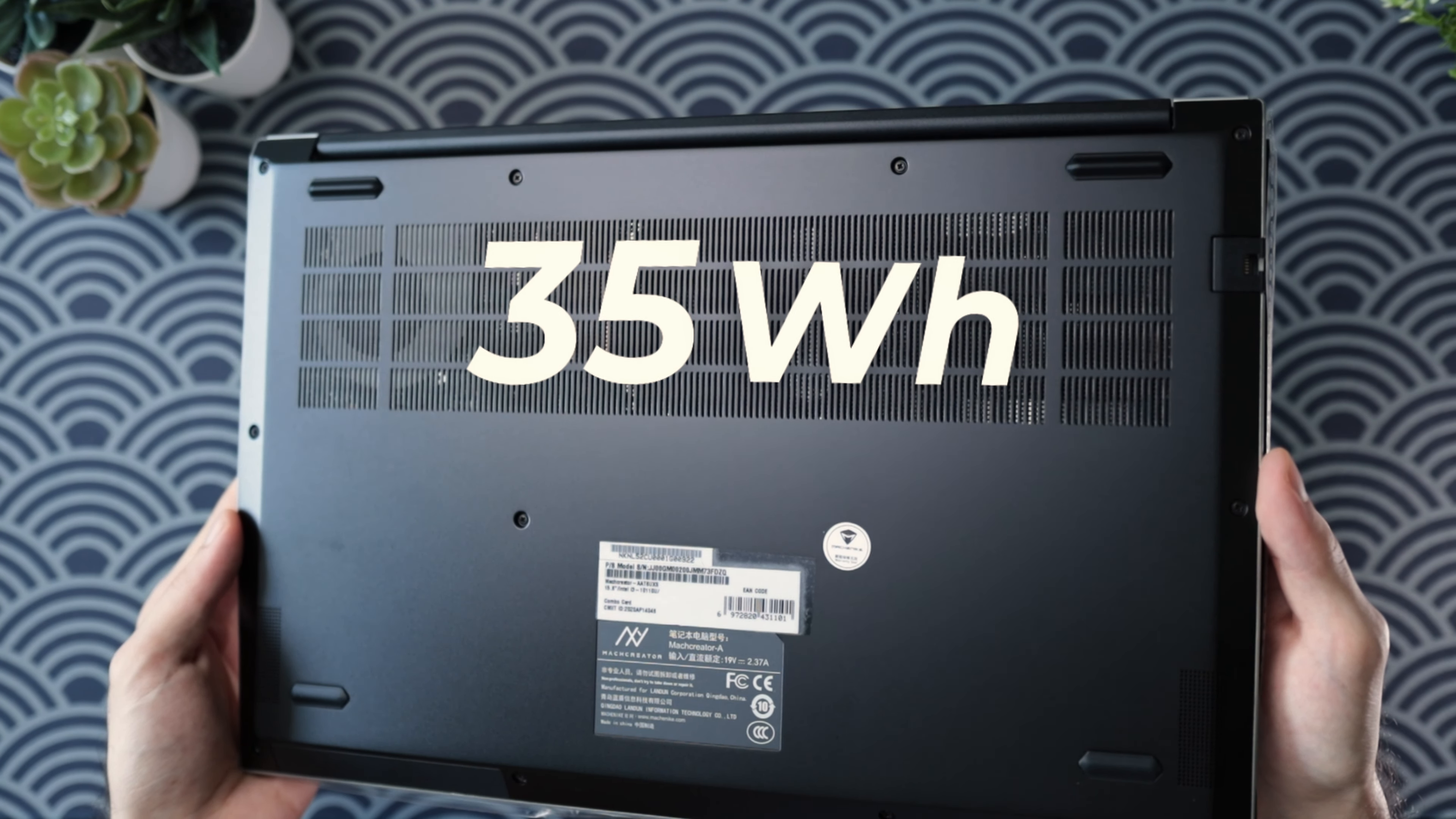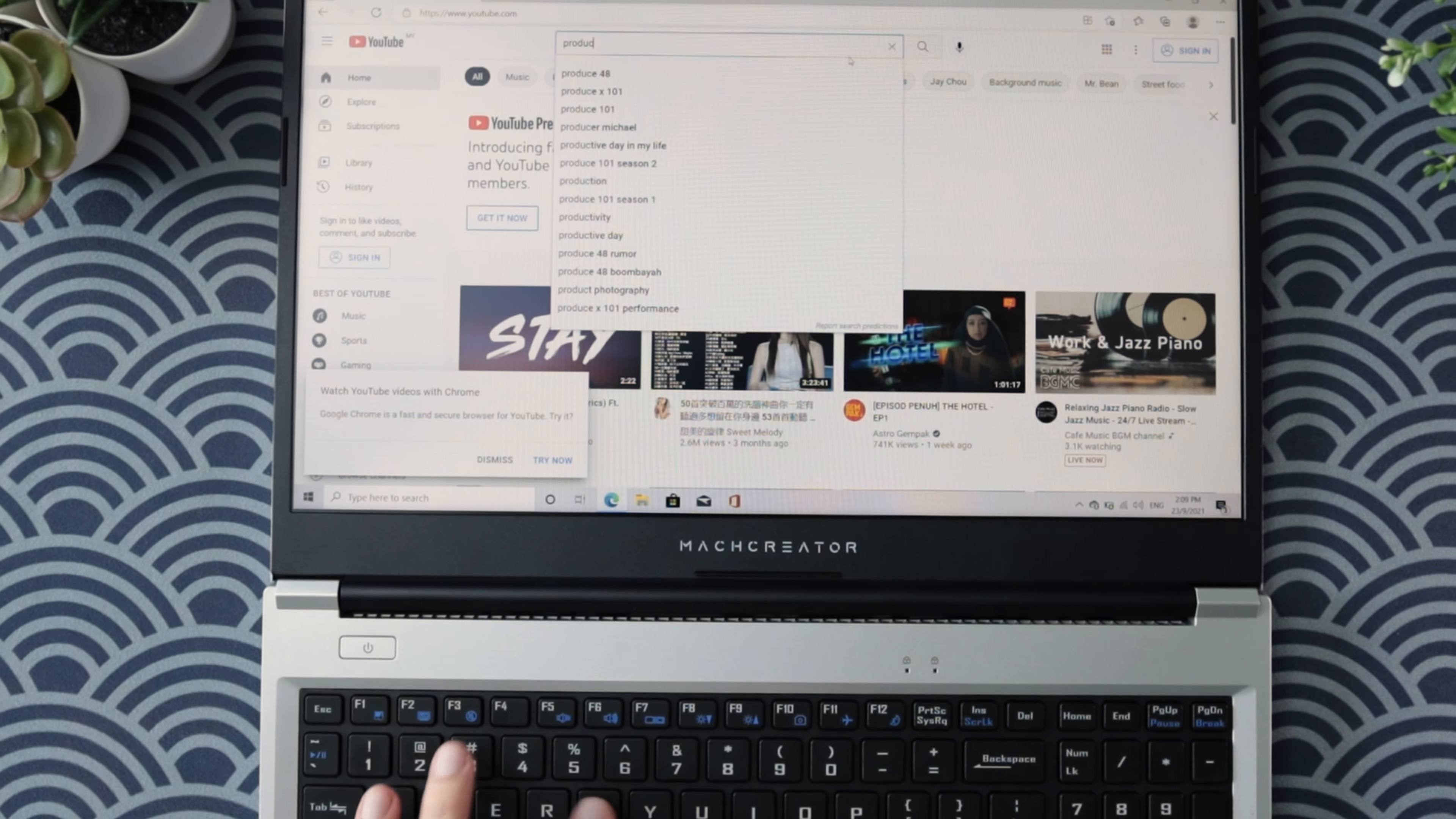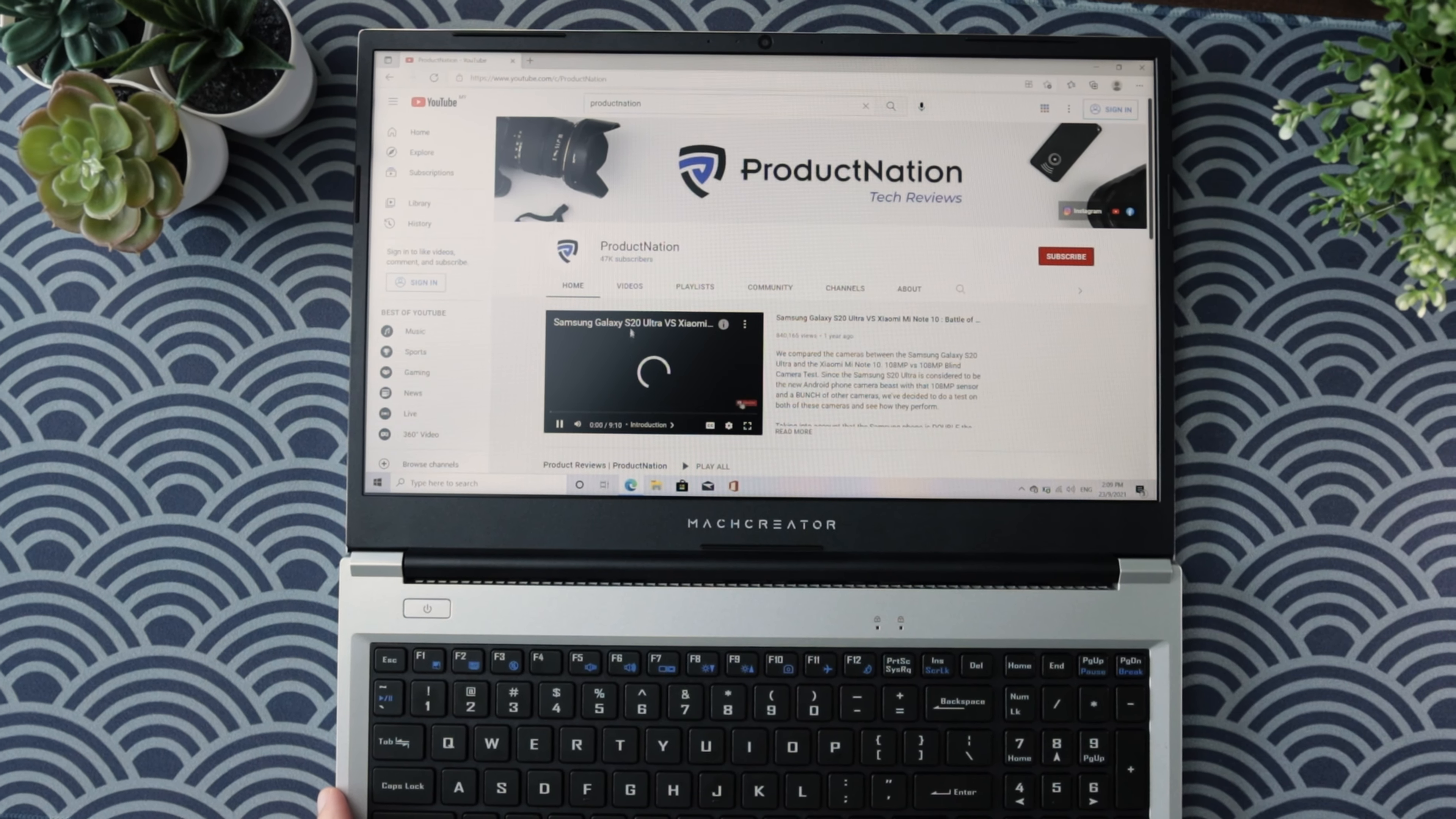The battery on here is a 35 watt hour battery, which isn't the biggest we've seen. It'll give you roughly five to six hours of screen on time with the usage that you would do with a productivity laptop, which is roughly about a full working day. Pretty decent battery life for the given price point as well.